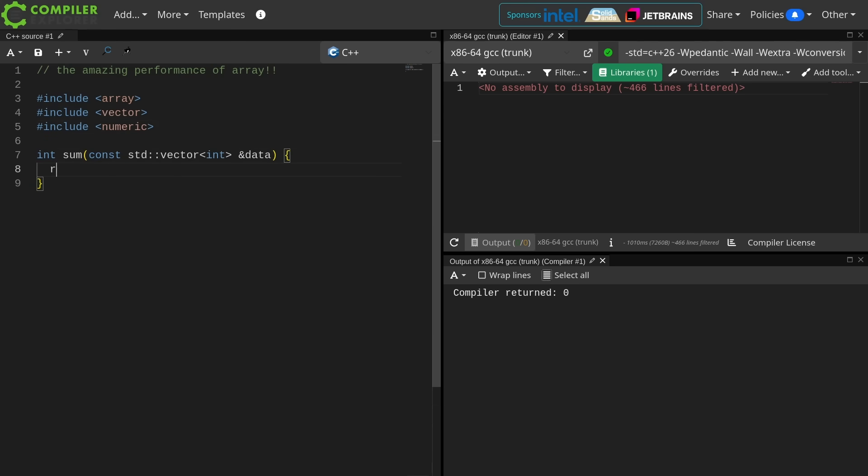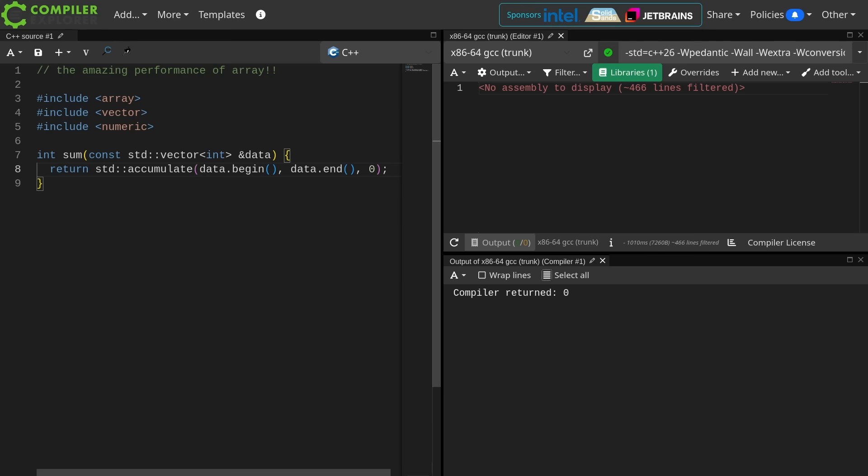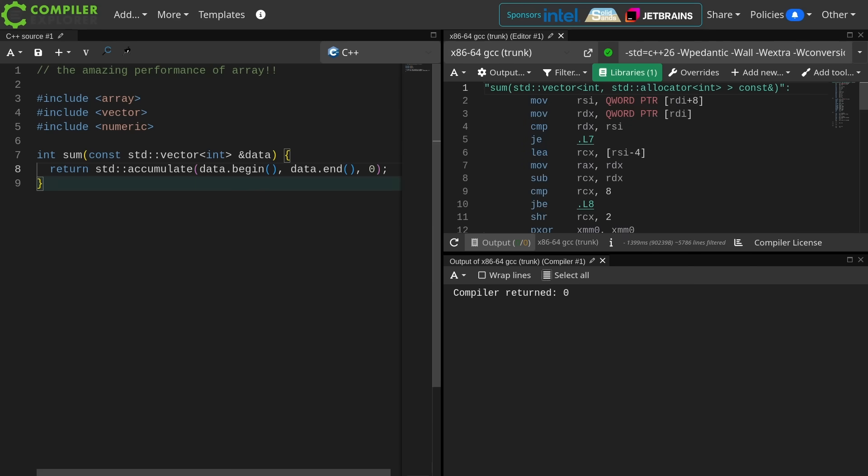Vector and numeric, and I'm going to return the accumulate of data.begin, data.end, 0. There we go. I'm going to do that, and we're going to look at the generated code.